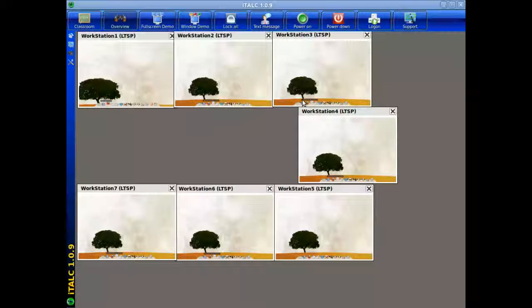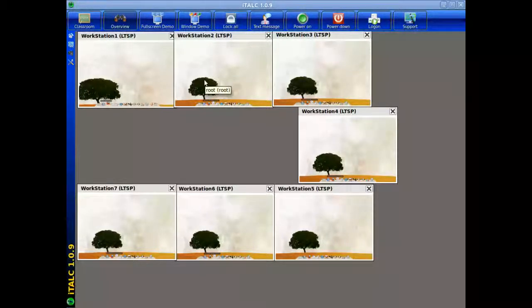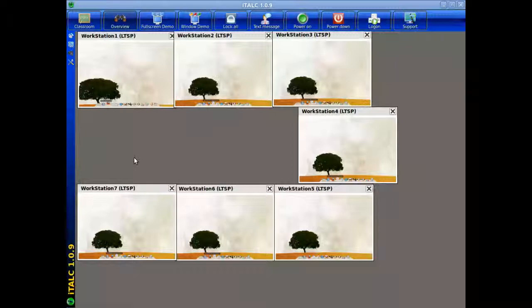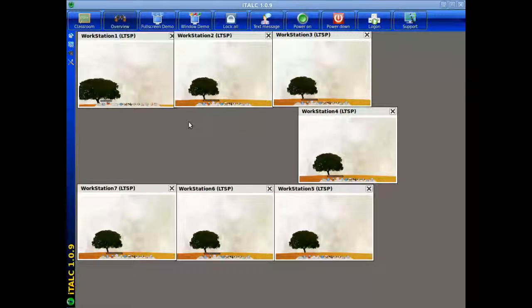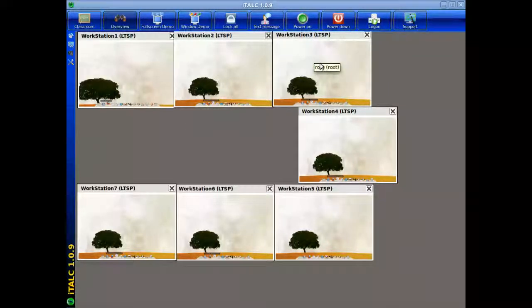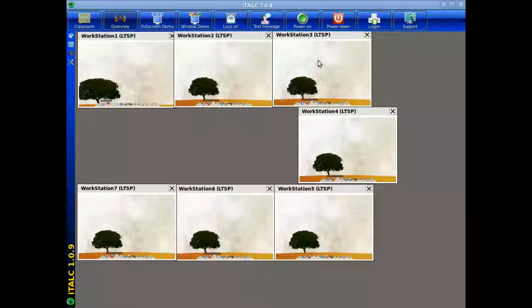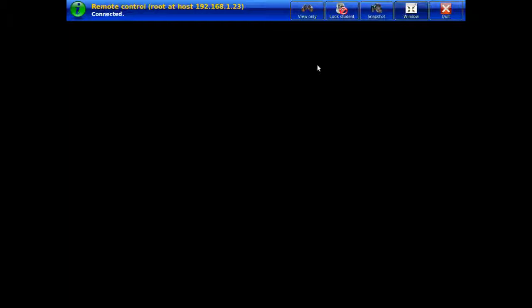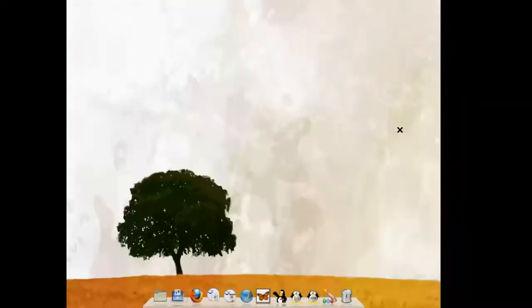There are some interesting features with this particular application. One of the greatest advantages is the ability to focus in on a particular workstation. This is valuable for two points of view. Let me just demonstrate this by going into a particular workstation. For example, if I wanted to go into workstation 3, you would just go to this icon, this display, and point and double click and select the actual desktop. When you do this, now you see that we have full focus on that student desktop itself.